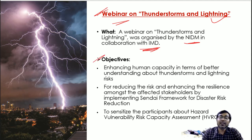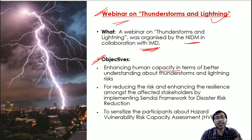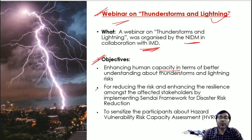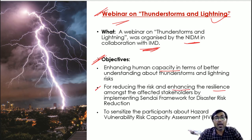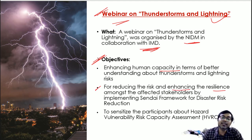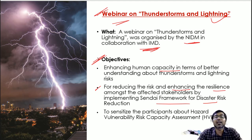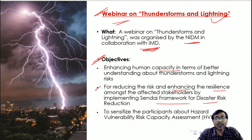What were the objectives behind launching these initiatives? First, to enhance human capacity in terms of better understanding about thunderstorms and lightning so people can act accordingly. Next, for reducing the risk and enhancing the resilience among the affected stakeholders by implementing the Sendai Framework - meaning risk must be reduced and resilience increased among all affected people through the Sendai Framework. Also, to sensitize the participants about hazard, vulnerability, risk, and capacity assessment.